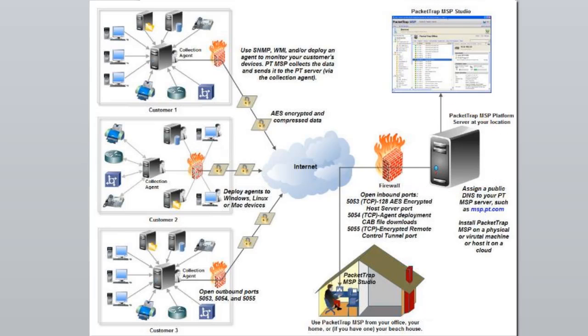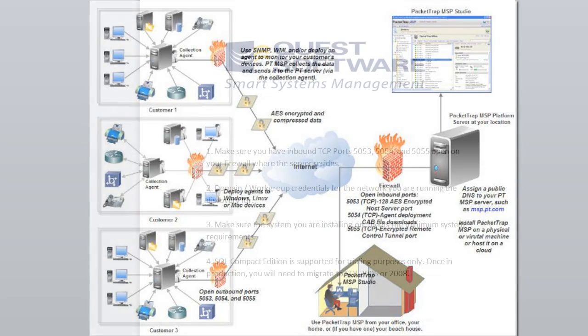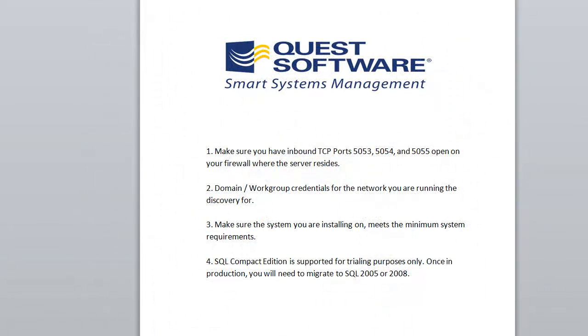Four, SQL Compact Edition which is shipped with the product is supported for trialing purposes only. Once in production you will need to migrate to either SQL 2005 or 2008.